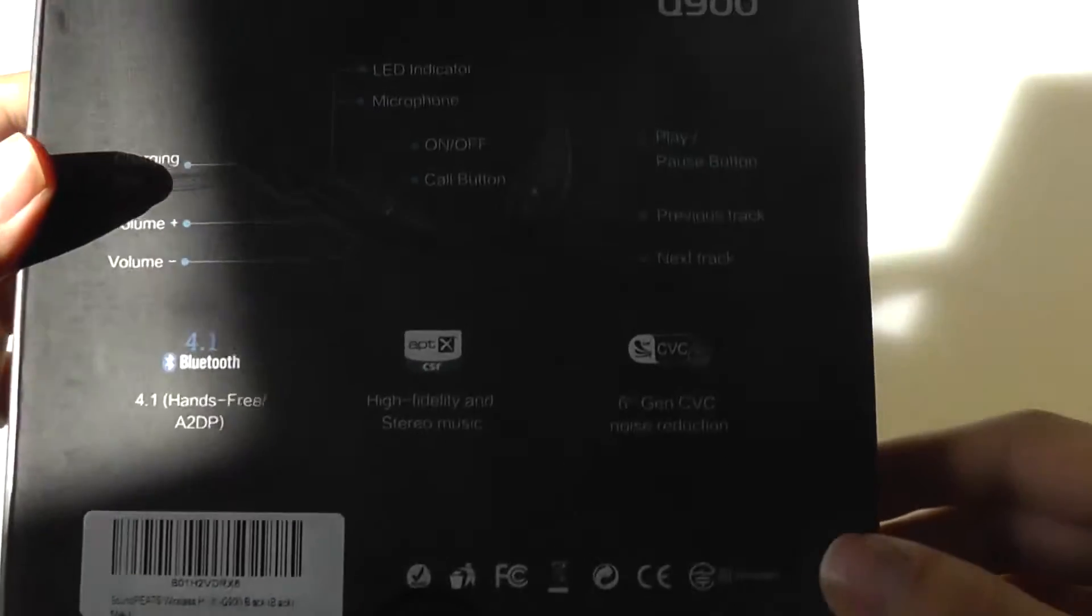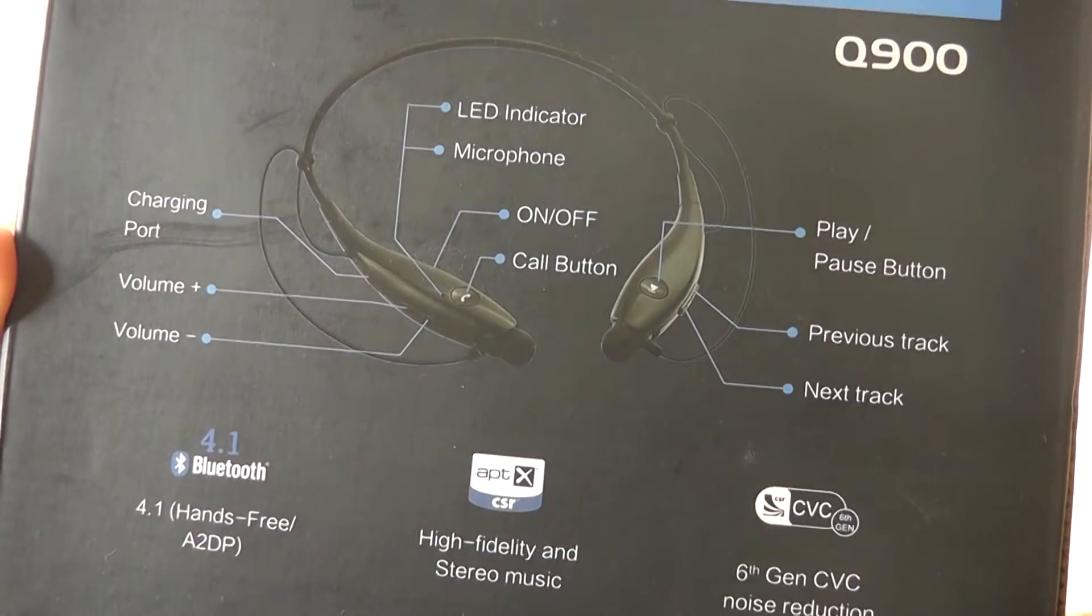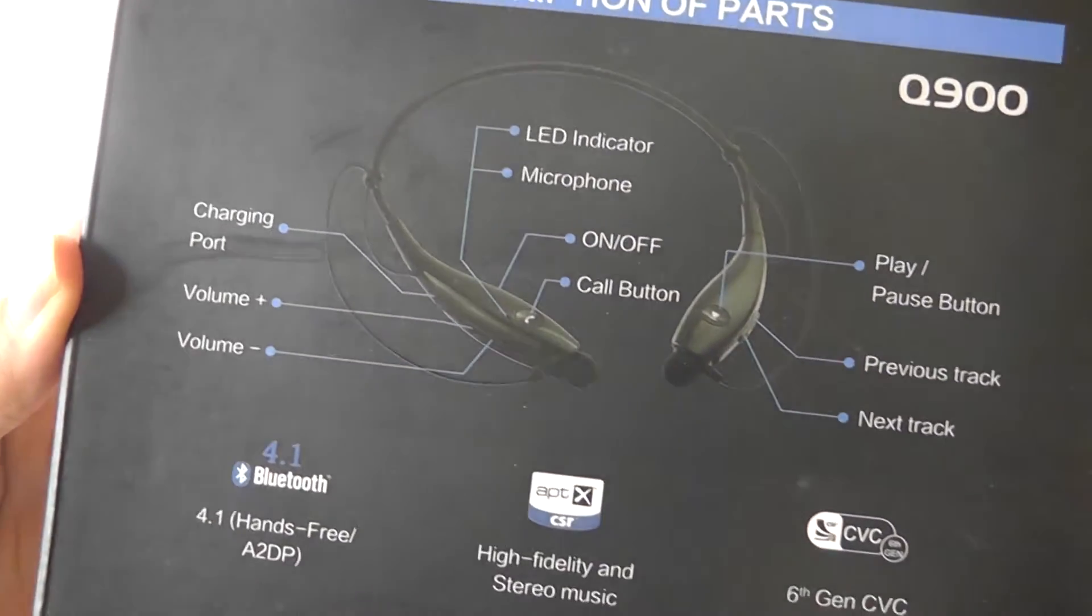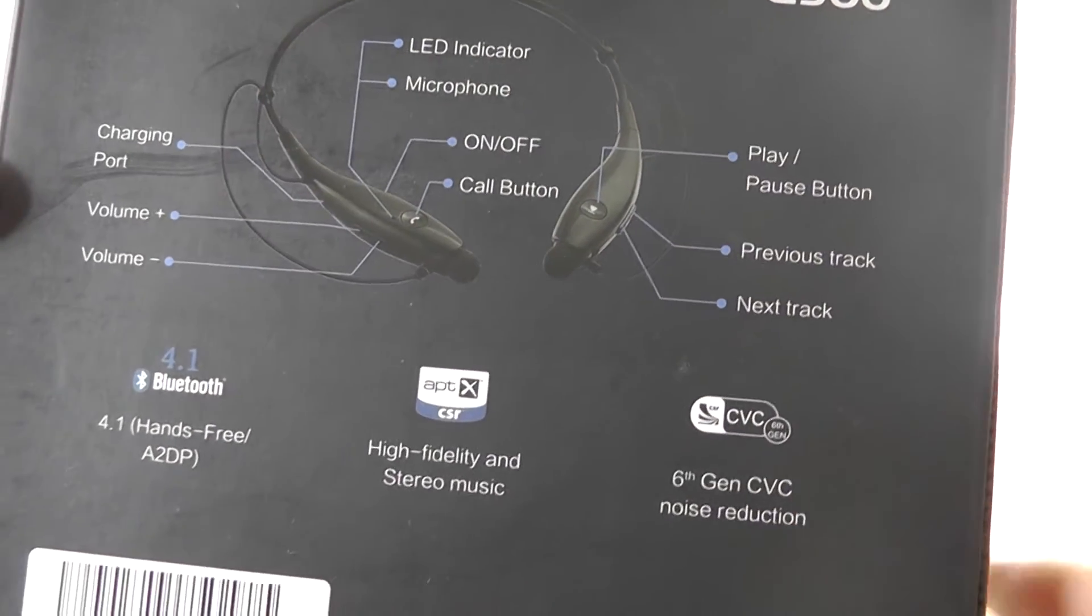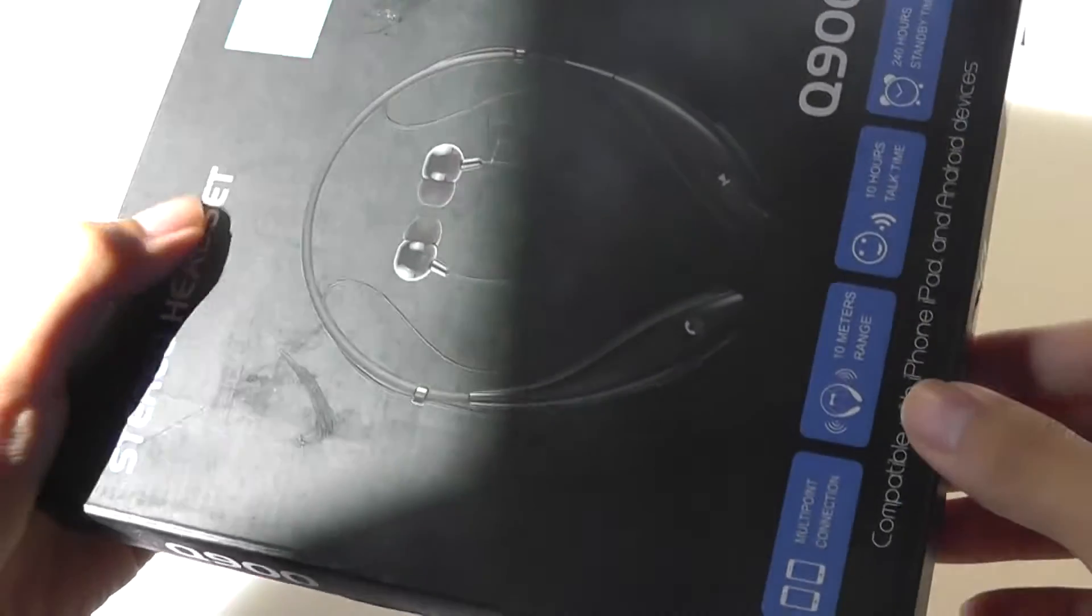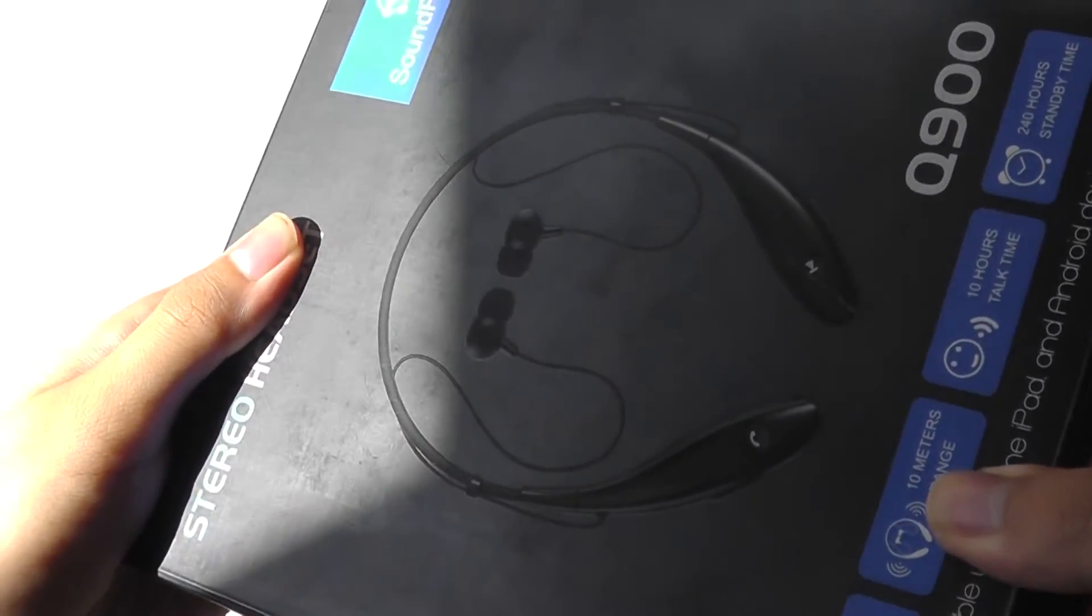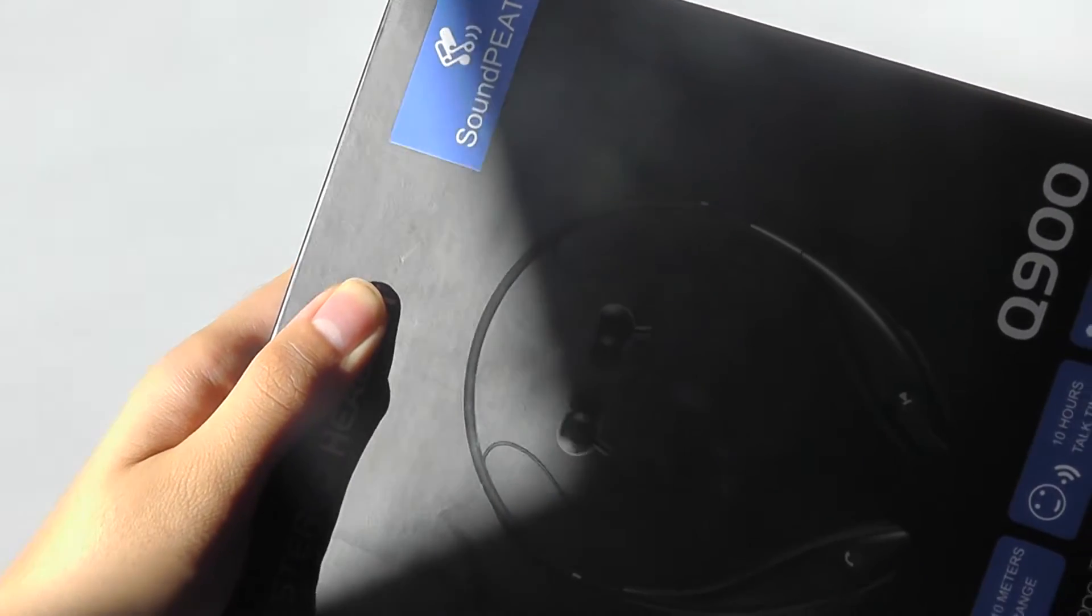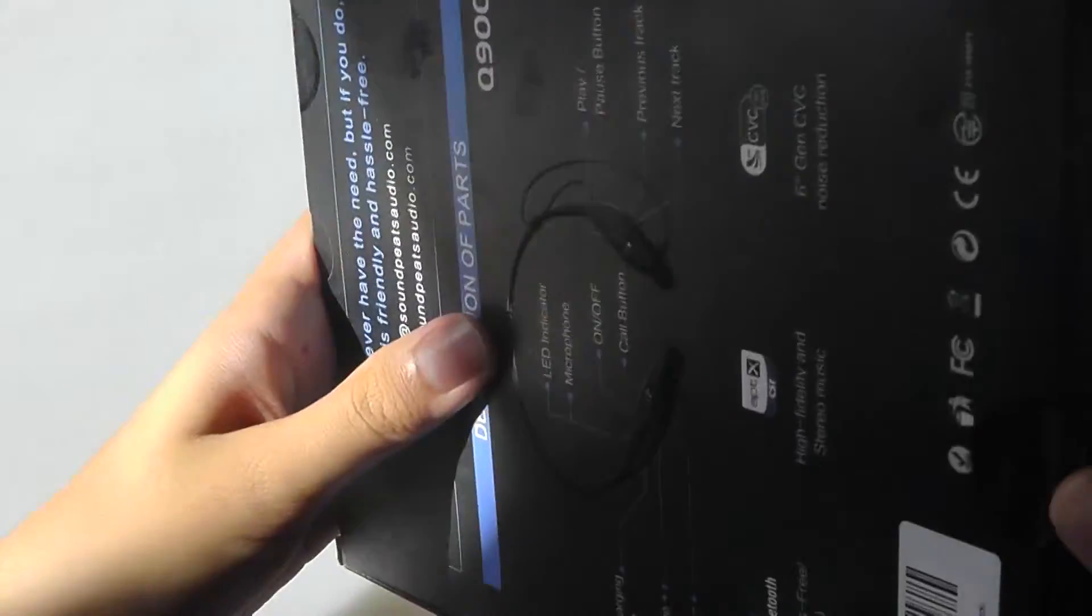Otherwise, very similar design, but with a few differences in the placement and the icons they used. You still have volume controls as well as 6th gen CVC, which is a noise reduction functionality. So if you're using this to answer calls or listen to music in noisier environments, it should help a little bit, although there's also going to be a slight amount of static when using this.